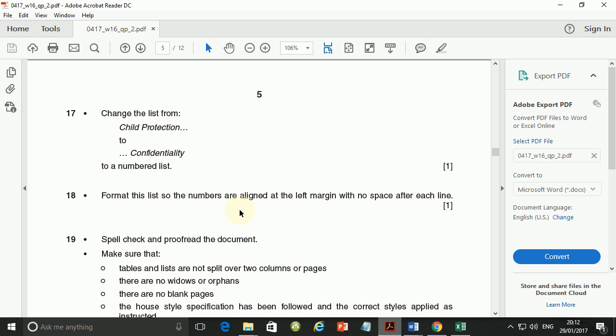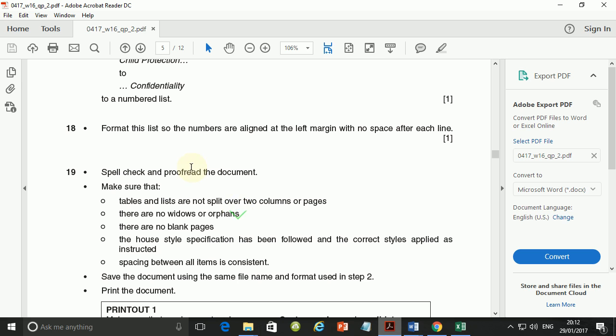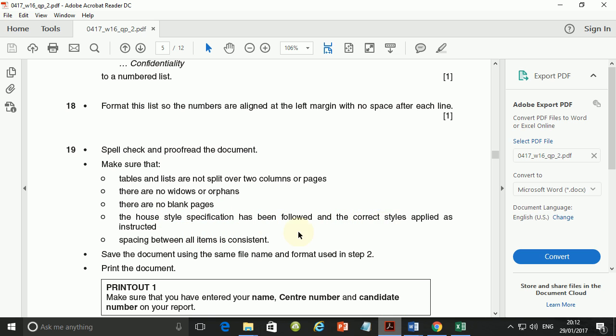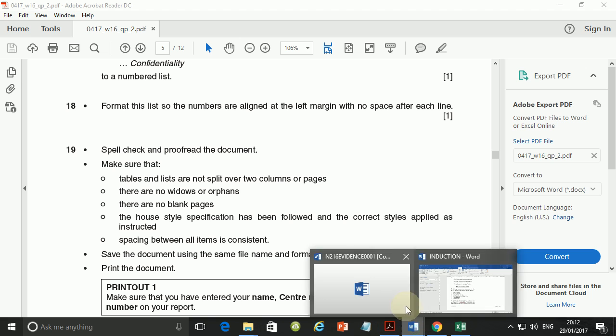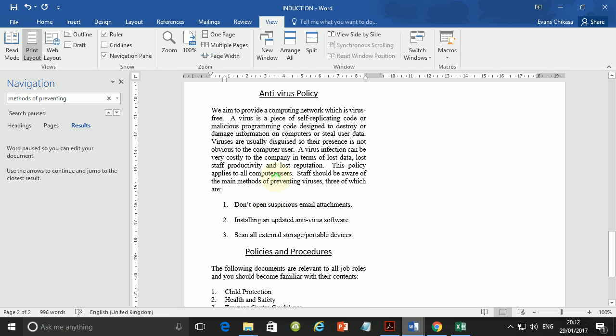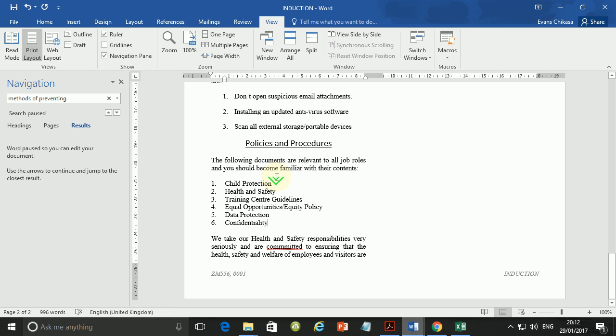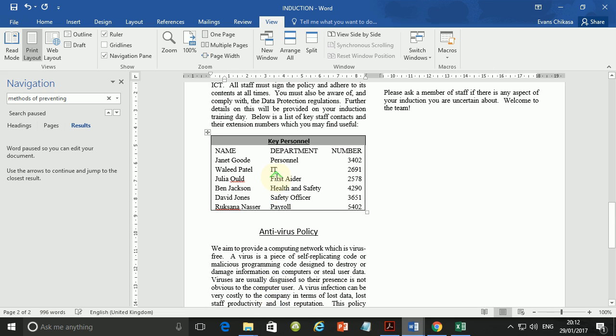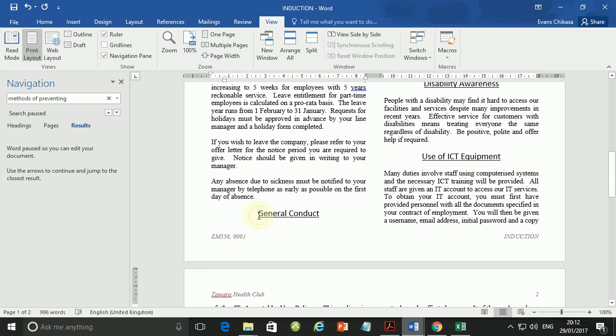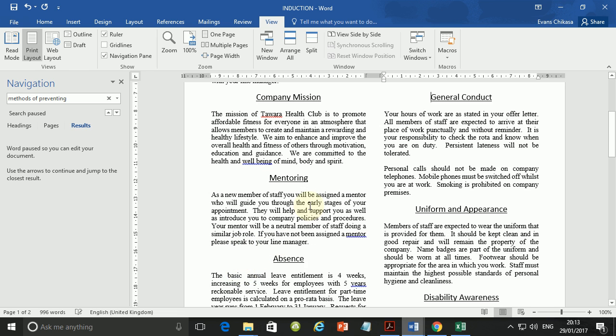So next step is step 19. Spell check and proofread the document and make sure that tables and lists are not split over two columns or pages. And there are no widows or orphans and there are no blank pages. And the house style specification has been followed and spacing between all items is consistent. So let's look at the orphans first of all. Sentences that are hanging on their own or headings that are hanging out on their own like this one here. It shouldn't be there. So just push it. Go ahead and just tap enter key on the keyboard.